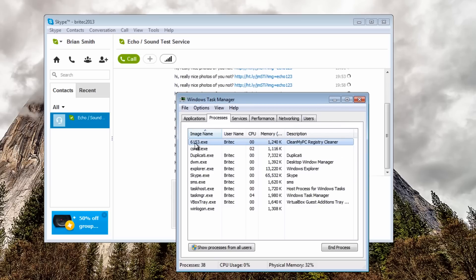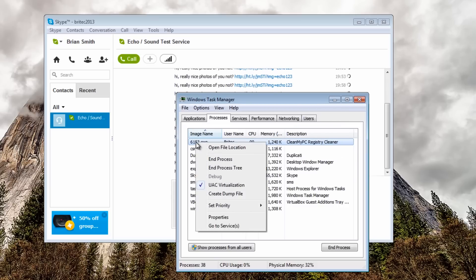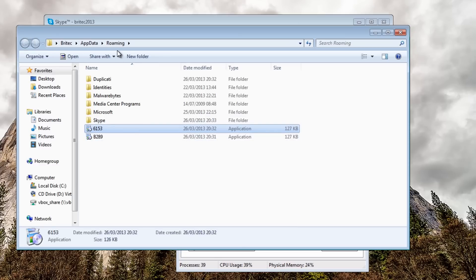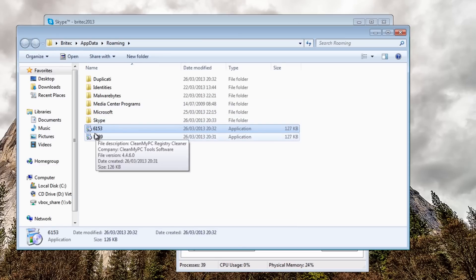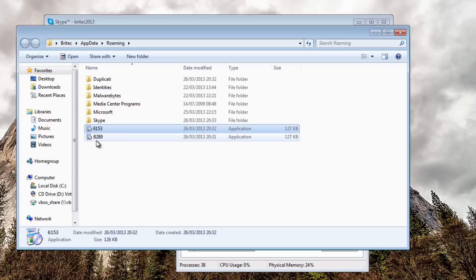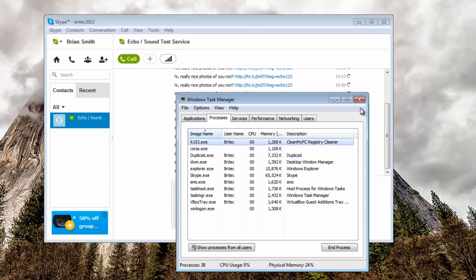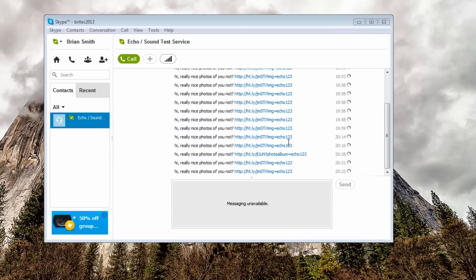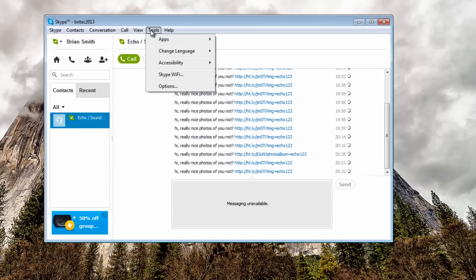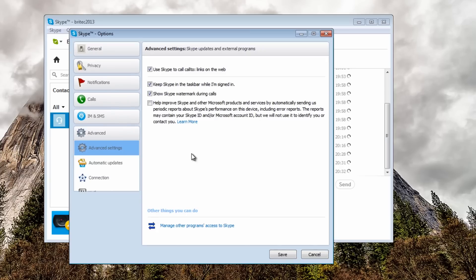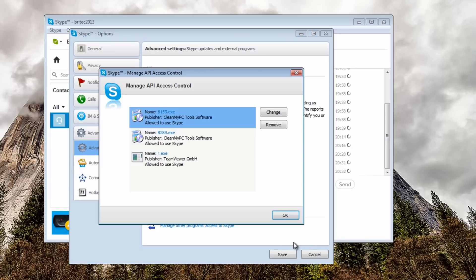If I right click on this and open file in location you can see in the roaming folder it's there. These are the two files so let me just drop this down for a second. The first thing I want to do is go to tools on my Skype program, go options then advanced and then come down to where it says manage other programs access Skype or access to Skype.